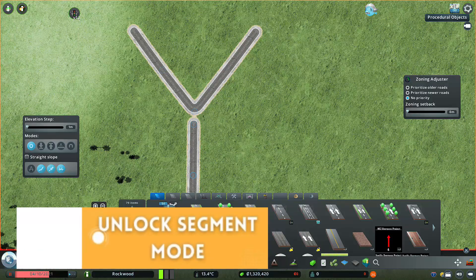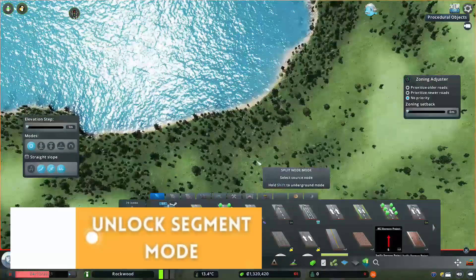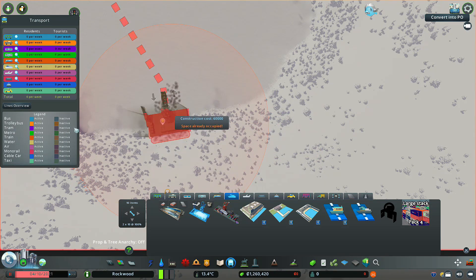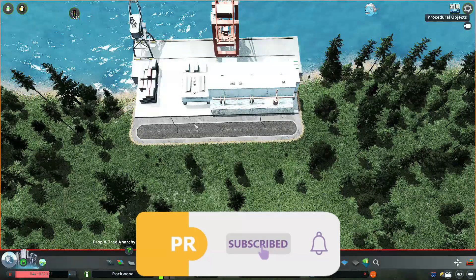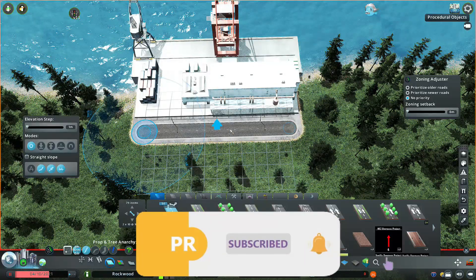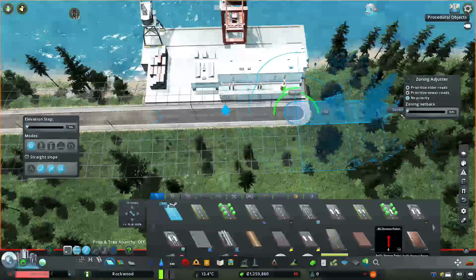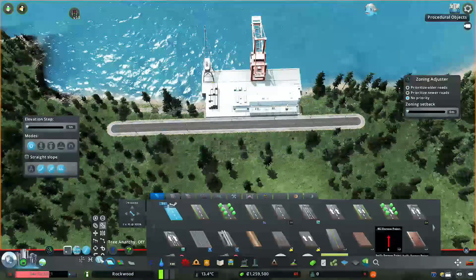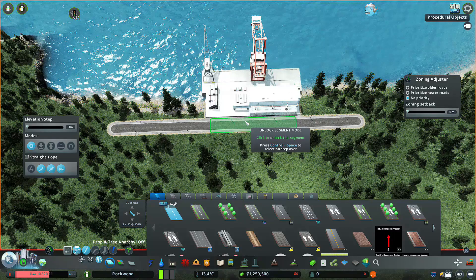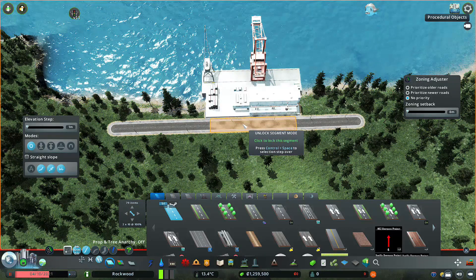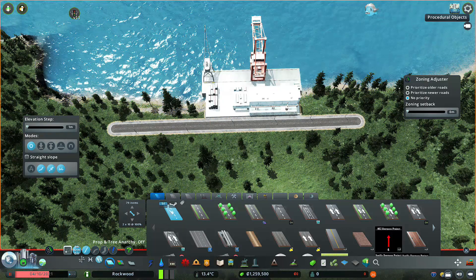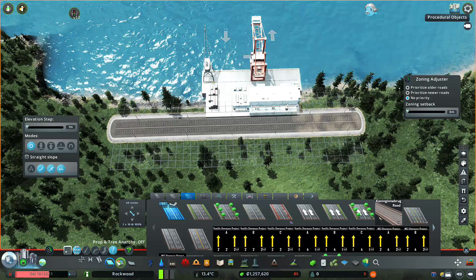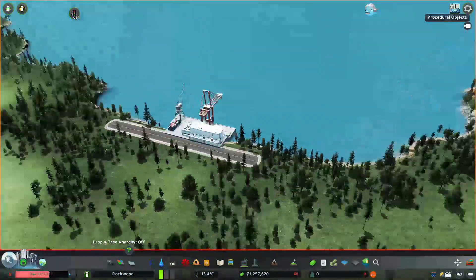Unlock Segment Mode. If you want to open this mode, it is very useful. Here is a quick example — we go to Gargo Harbor. You can select the road. You can connect here. Select and unlock this segment. We need to go to the 6-lane road. We can upgrade this. So this is the Unlock Segment mode.